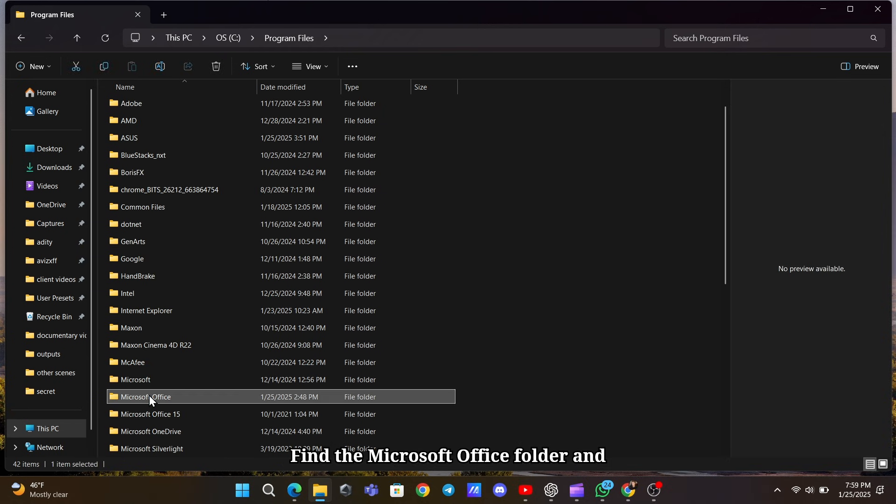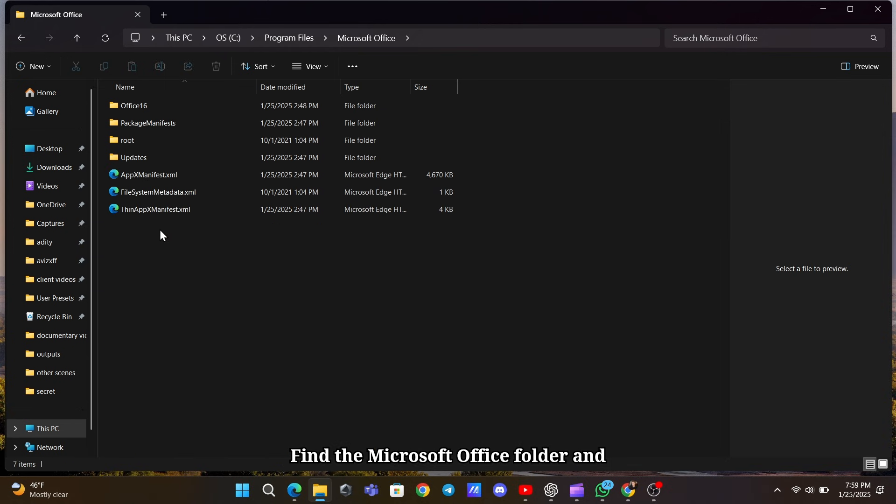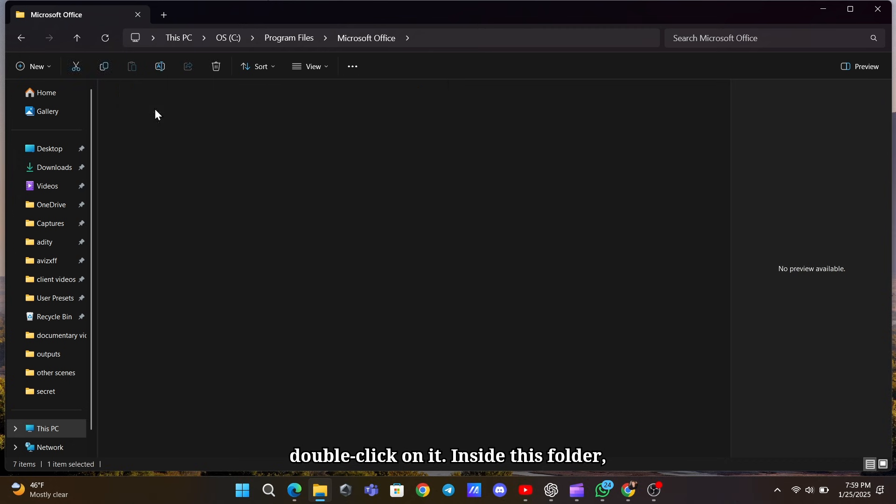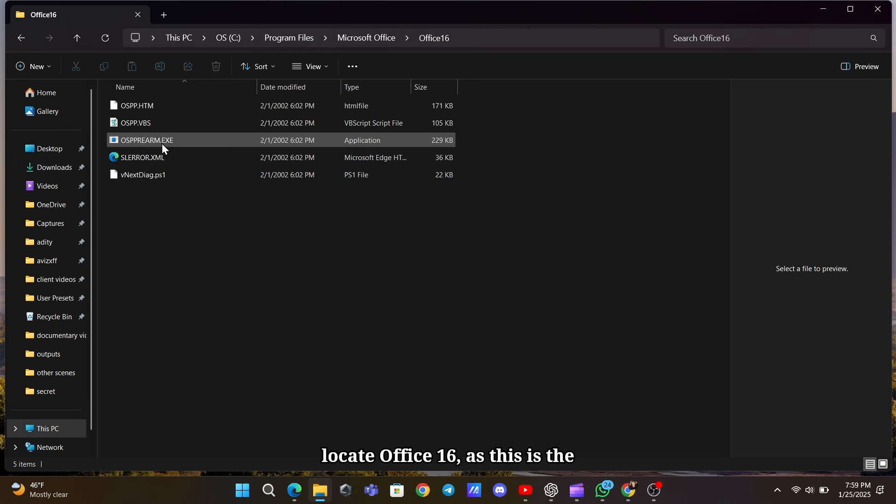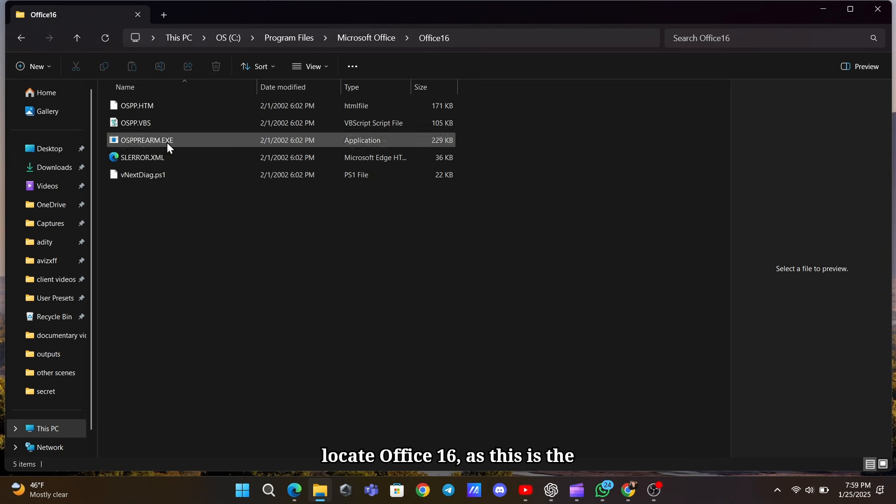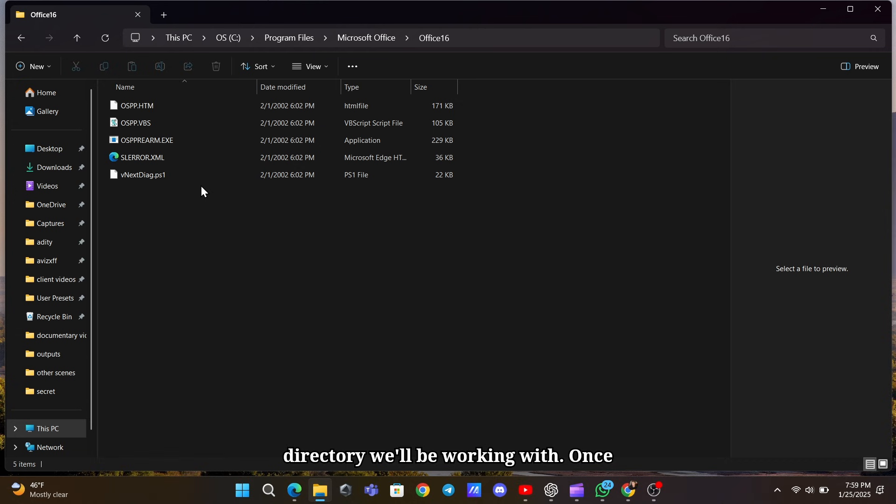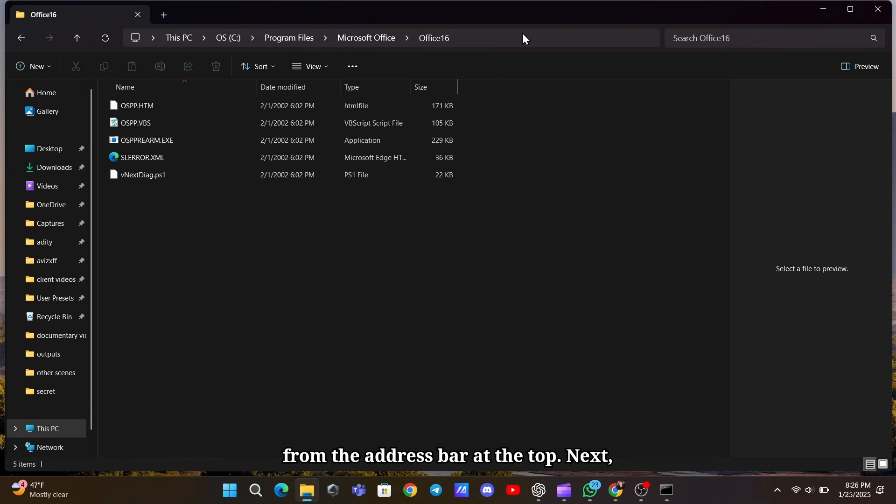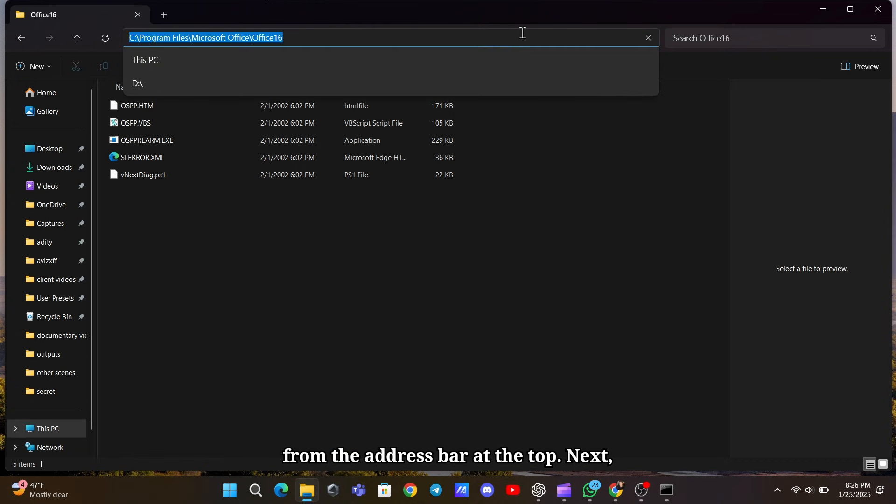Find the Microsoft Office folder and double-click on it. Inside this folder, locate Office 16, as this is the directory we'll be working with. Once you're in the folder, copy the address from the address bar at the top.